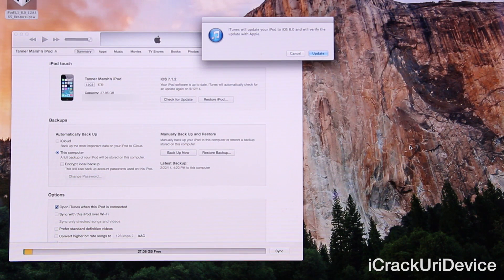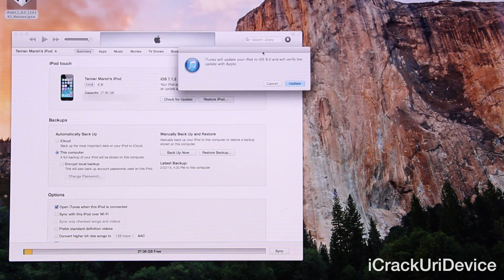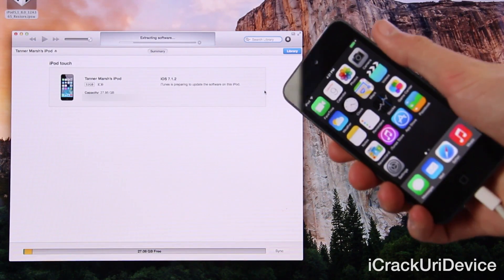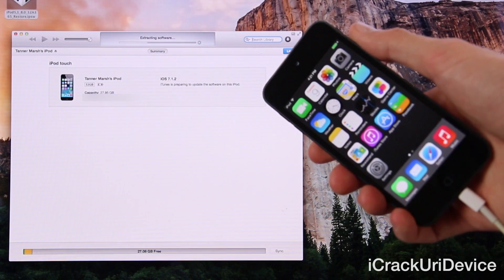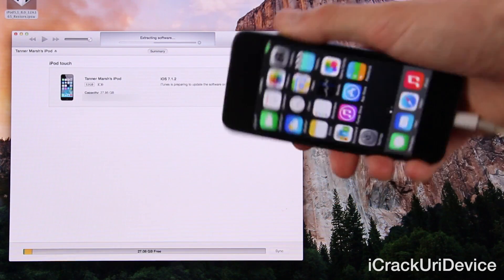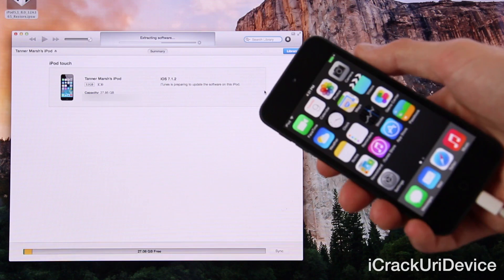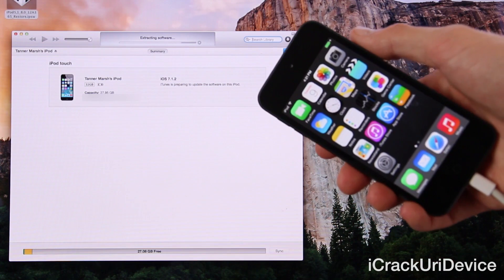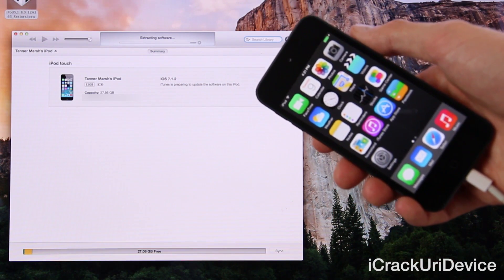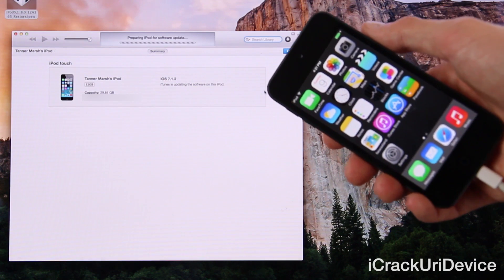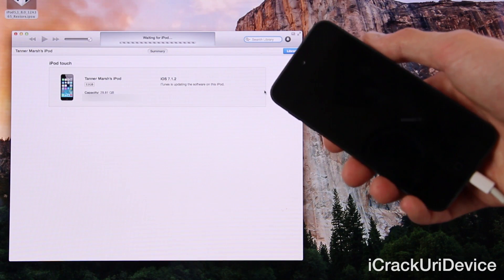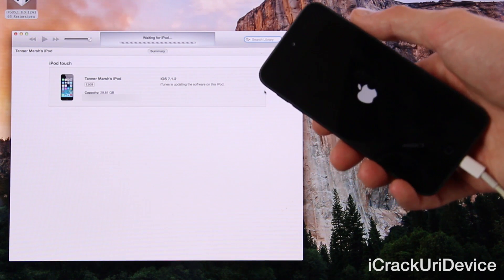Once it opens, it will ask you if you want to update your device to 8.0. Obviously, because that's what we're doing in this video, we're going to hit Update. I'm going to bring the iPod touch over here and leave it on the display throughout the video. At this point, it's saying that it's preparing the iPod for a software update. You will notice the screen has gone black — it will go into a quick recovery mode screen before proceeding to update the iPod to iOS 8 GM.